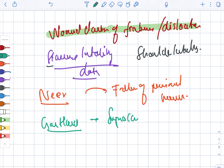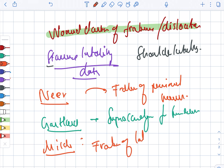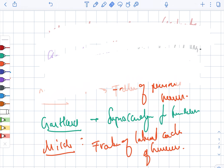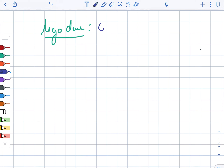The Gartland classification is for supracondylar fractures of the humerus. The Milch classification is for fractures of the lateral condyle of the humerus. The Mayo classification is for olecranon fractures.